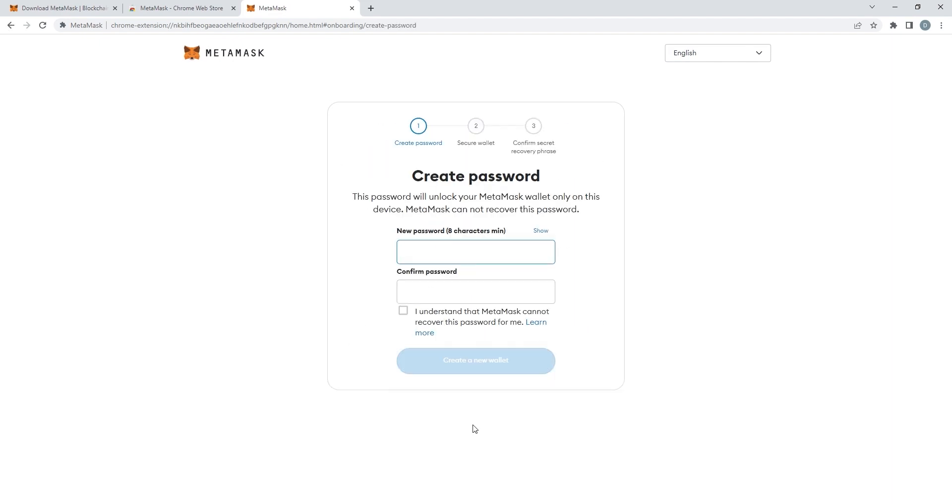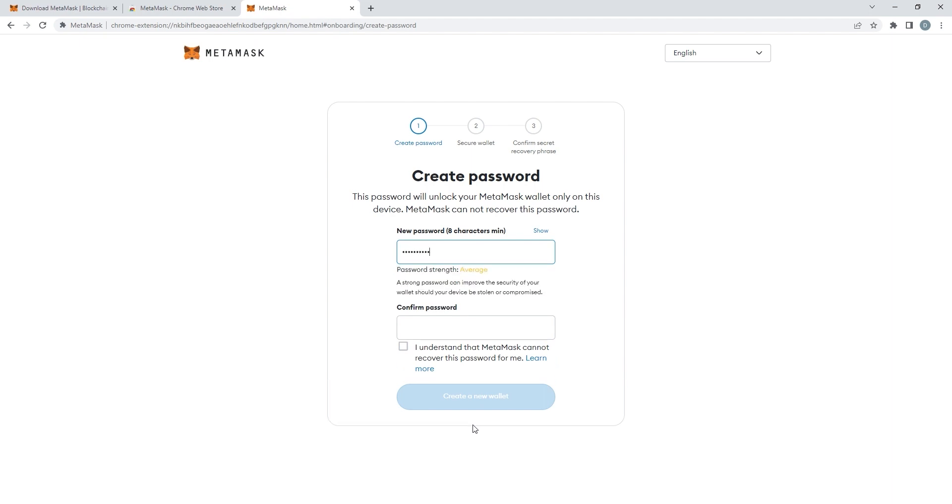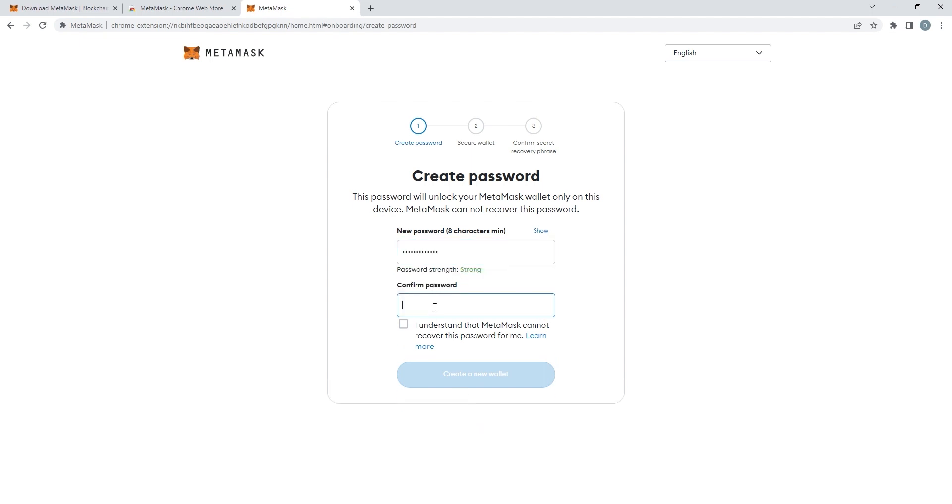You then have to create a password. Make sure to choose a strong password for security reasons, obviously.